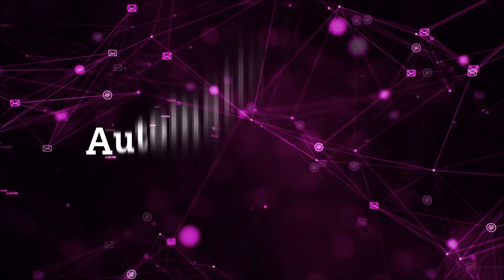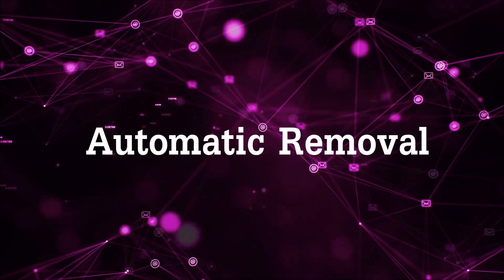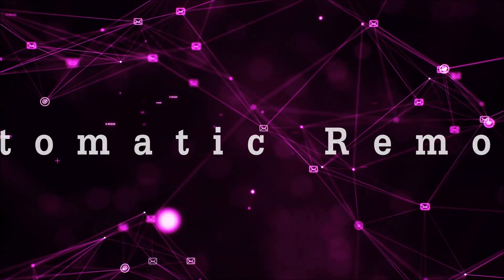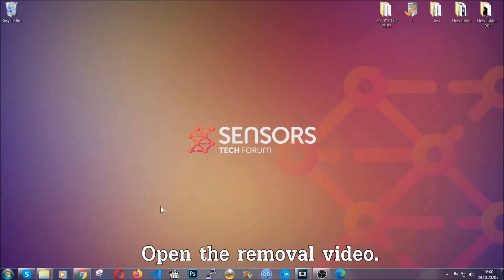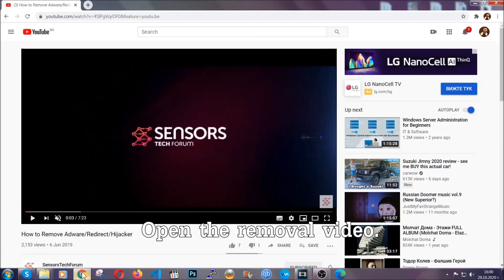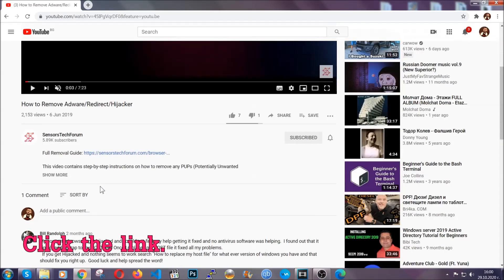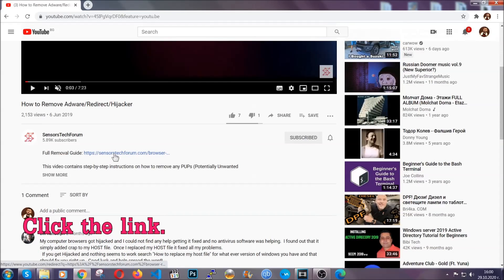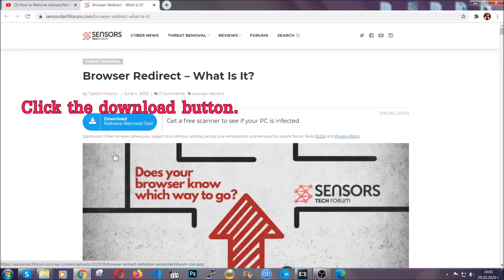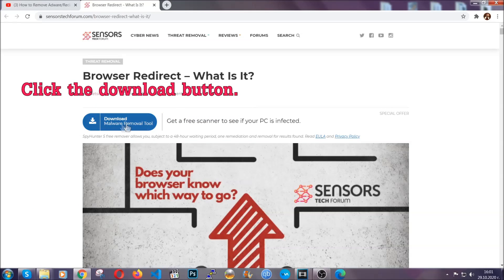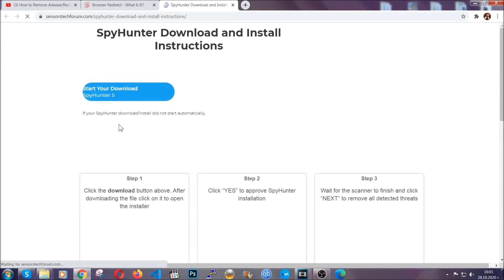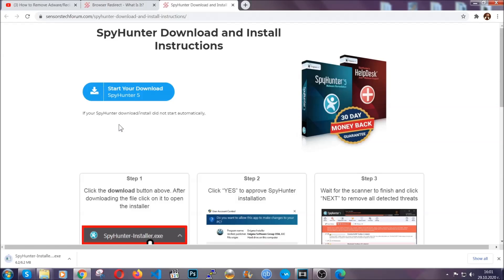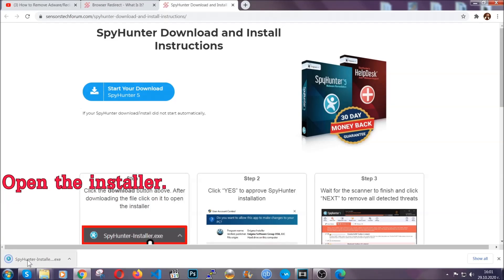For the automatic removal we're gonna use the help and power of an advanced anti-malware software. To download it open your video's description and click on the description link. It's gonna take you to our tailor-made removal guide for this specific thread. Go ahead and click on the download button which is gonna take you to the download page. It should start automatically and when it does simply open the installer.